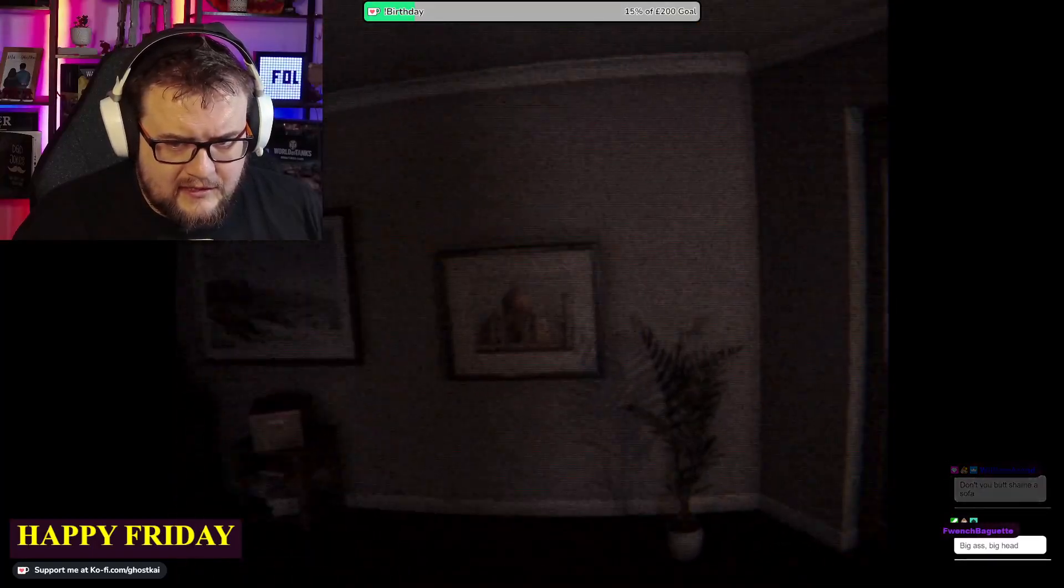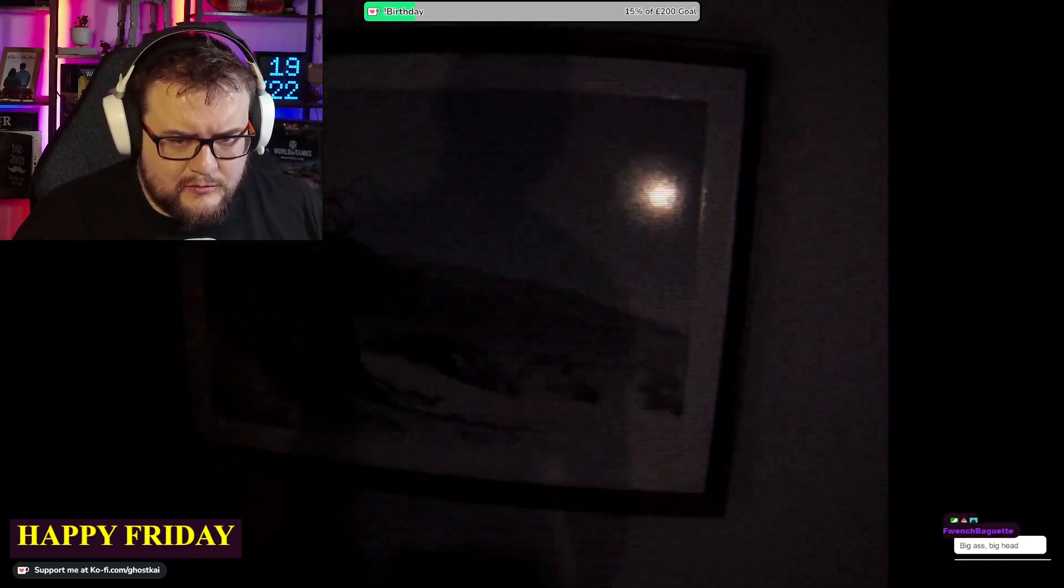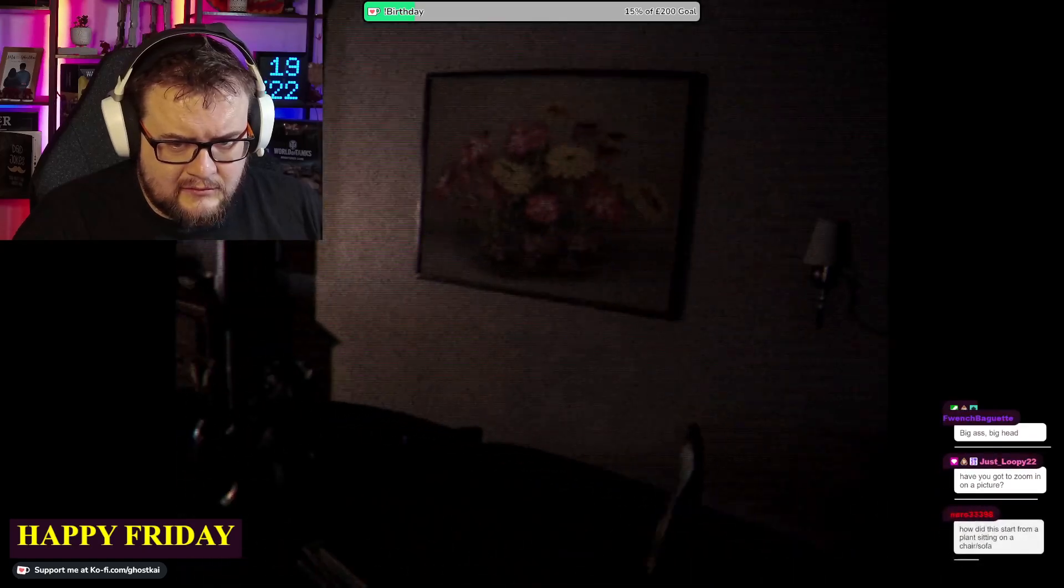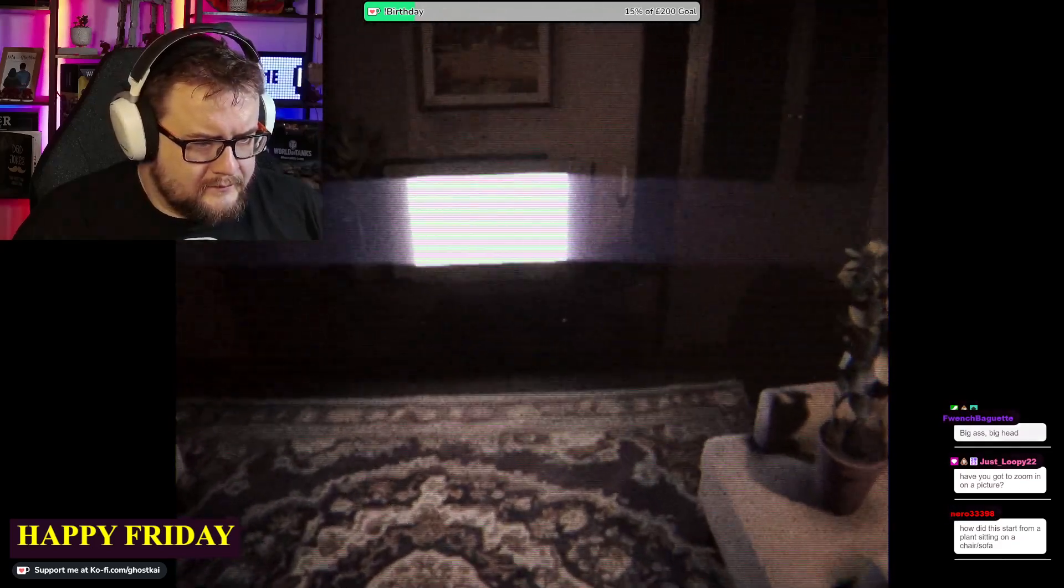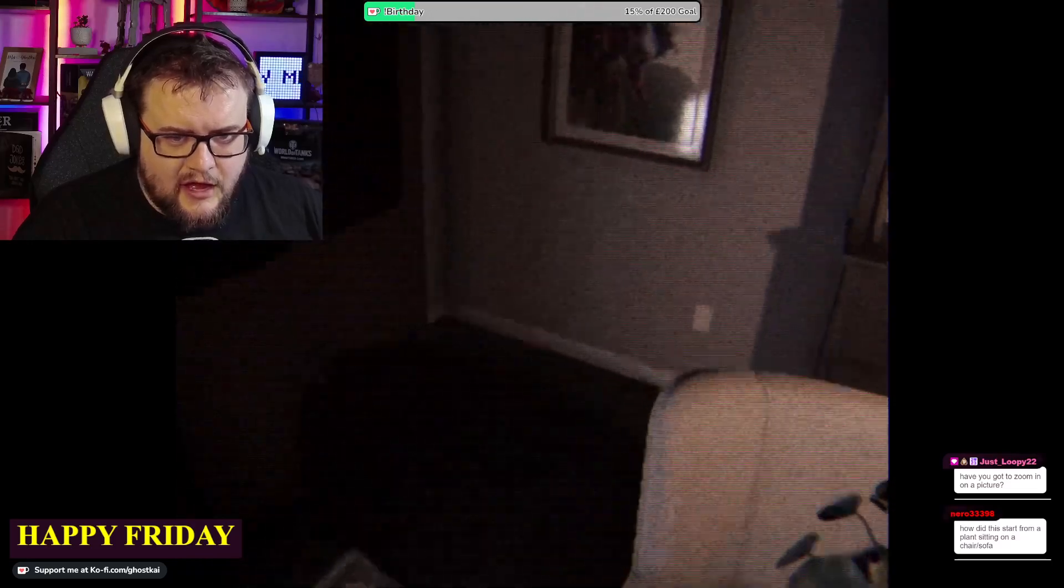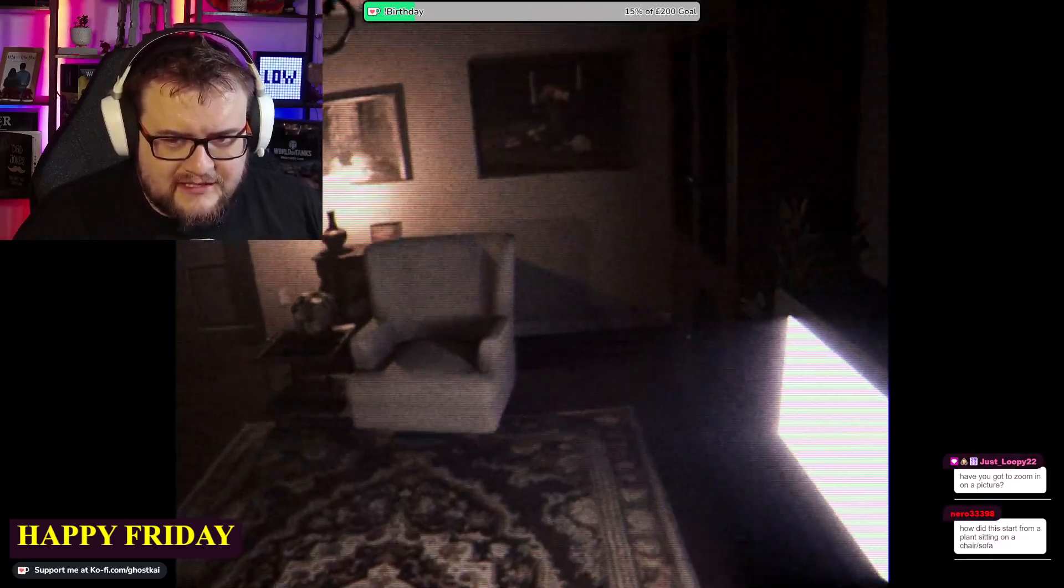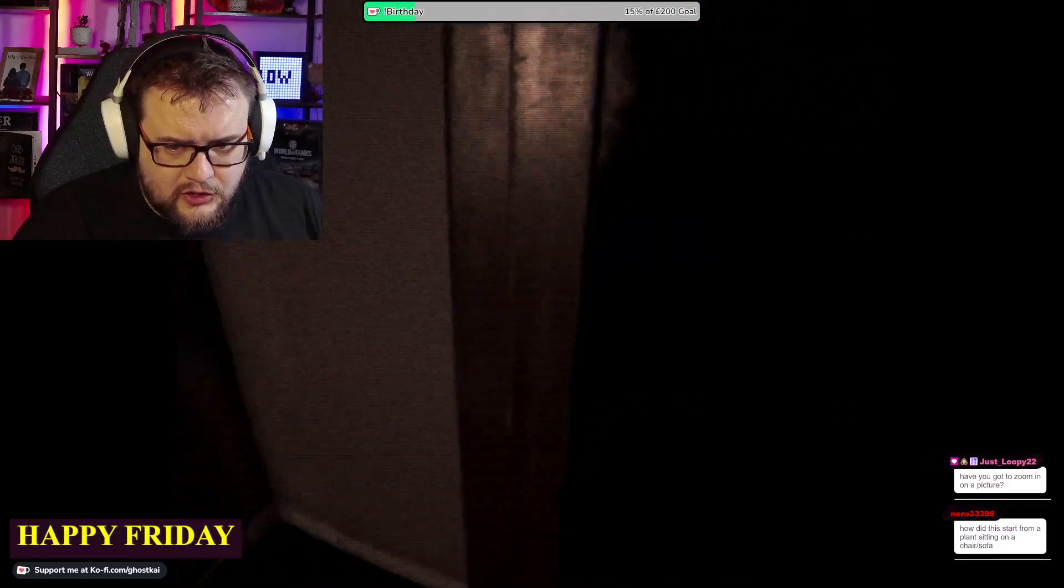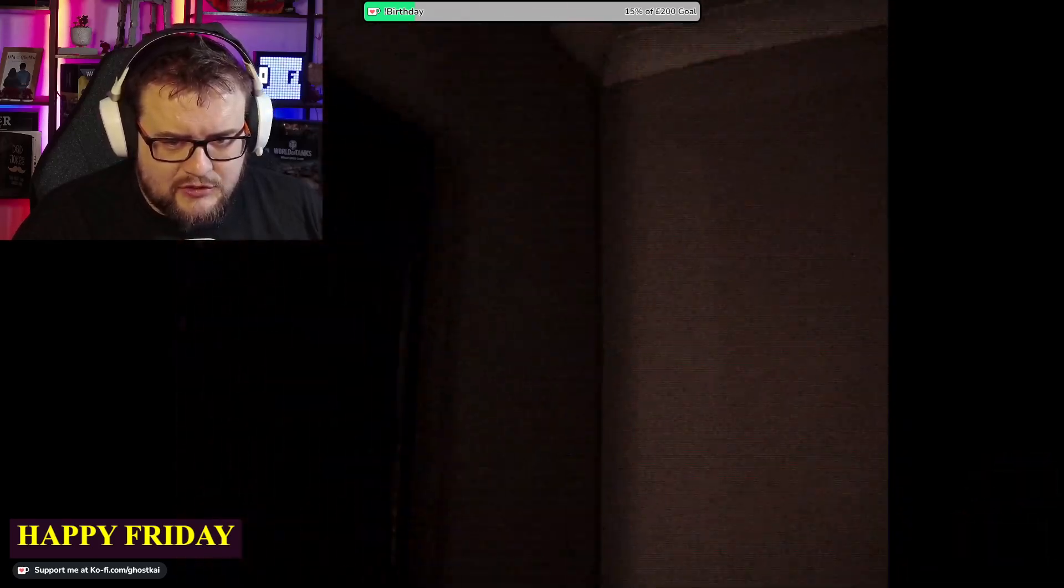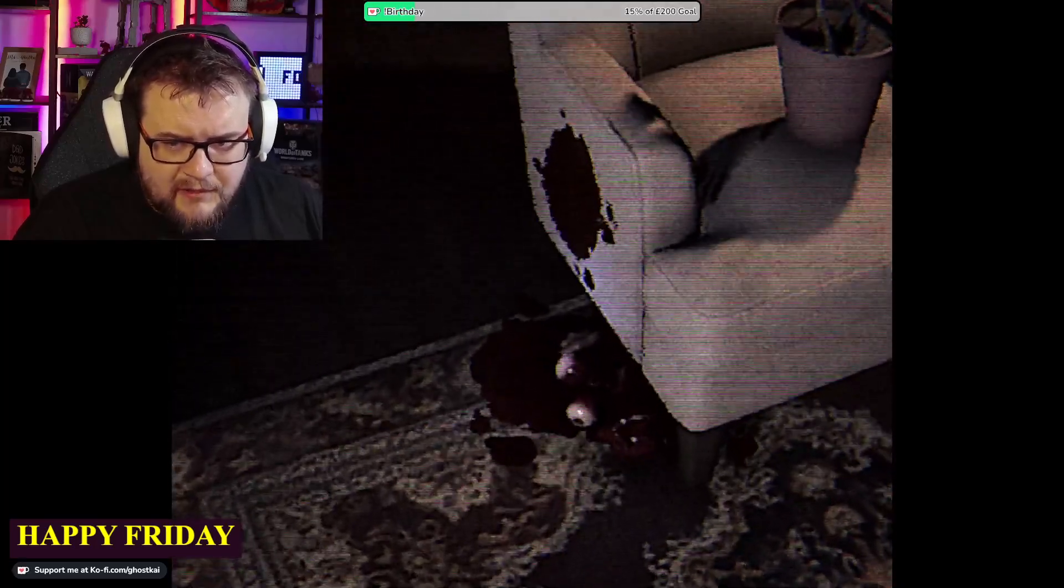There's got to be some, maybe like a picture we should zoom in on. I feel like the zoom is the key button, right? How did this start from plant sitting on a chair? That's just this channel to be honest. We start talking about one thing and then we go down the rabbit hole of nonsense. We usually end up talking about food.